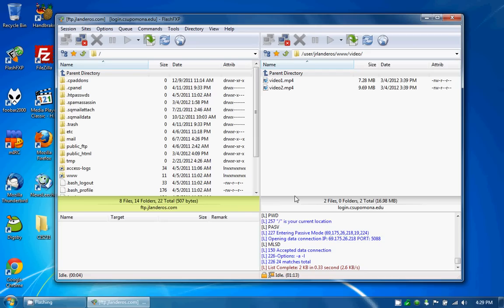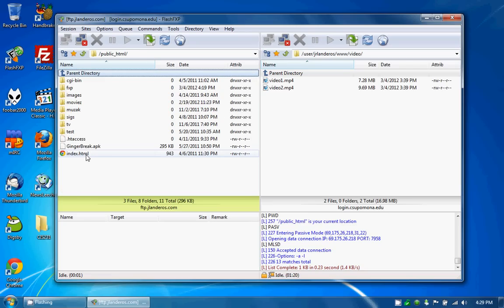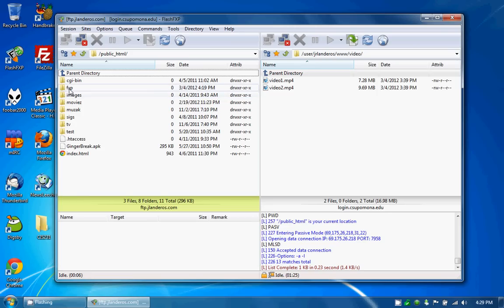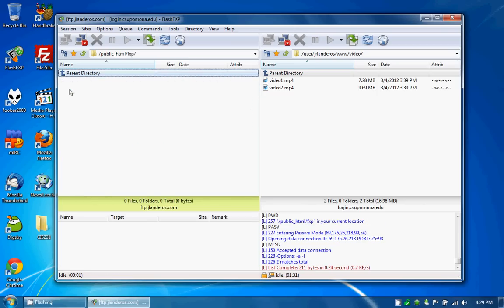This is everything that's on my server. I want to go to the public HTML folder. And I want to... I already have a folder here entitled FXP. This is what I've used for my demonstration. Open that up.